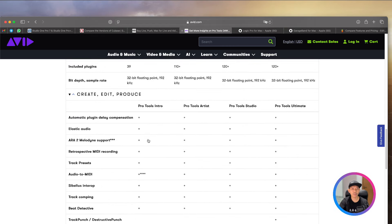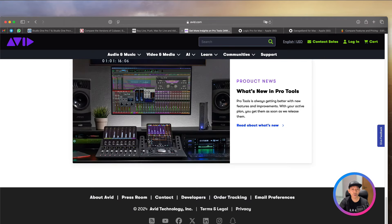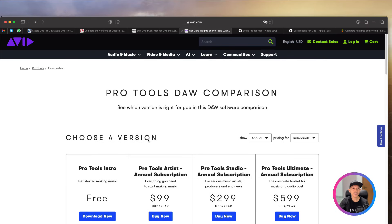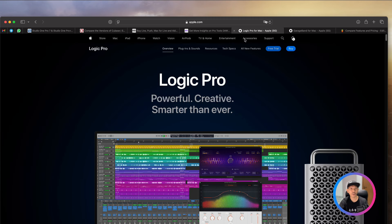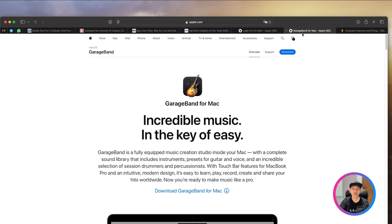It's also fairly easy to use. Of course, there are some learning curves. But I think overall, it is still a very good software for Pro Tools. Now, next, moving on. My favorite, Logic Pro. Before Logic Pro, let's talk about GarageBand.